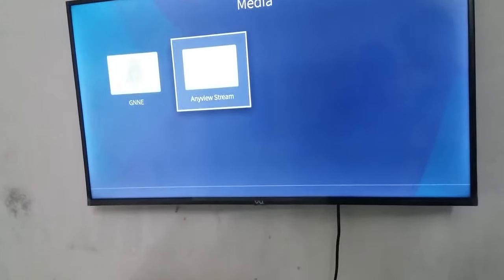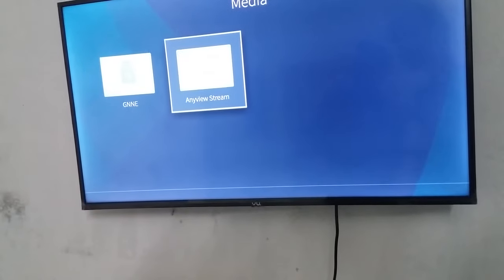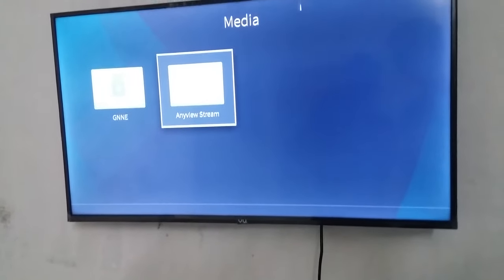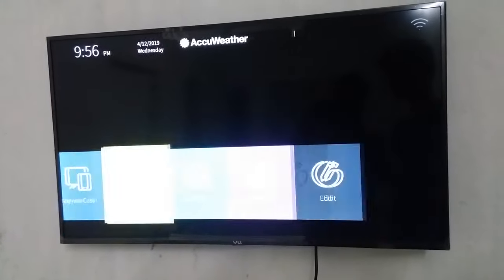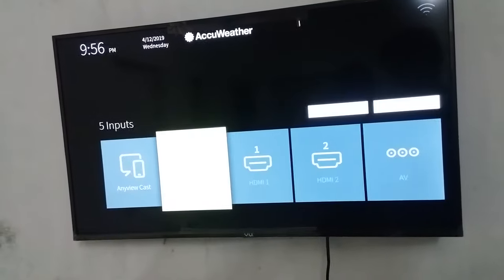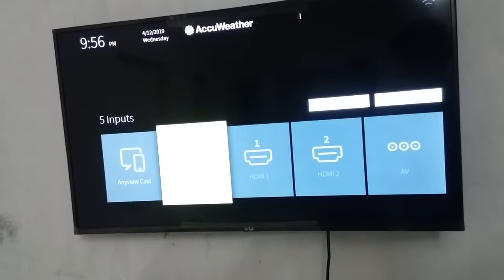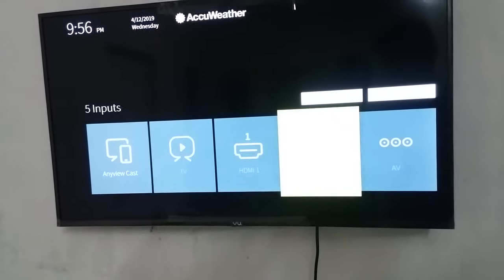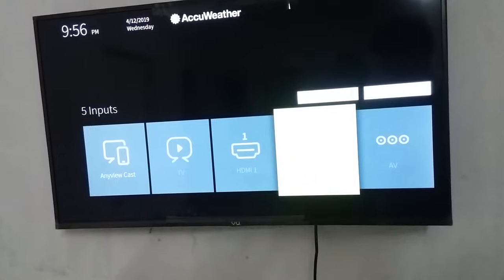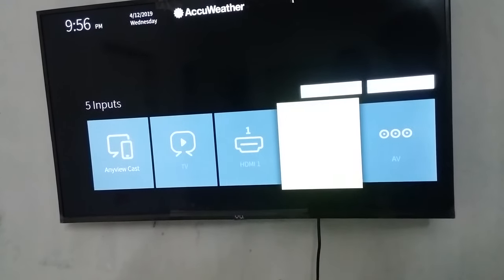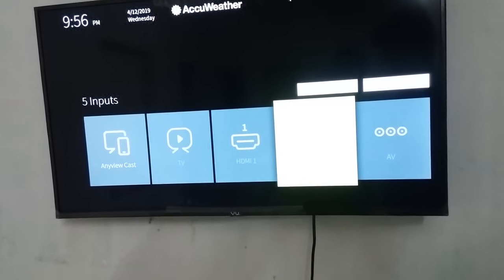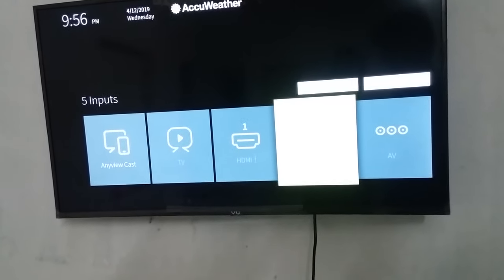If you see the media, you can see the LED TV. You can see the source. You can see the LED TV. You can see the cable. You can see the VGA.